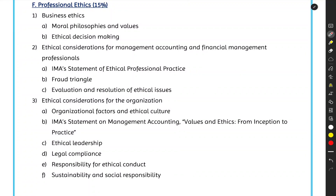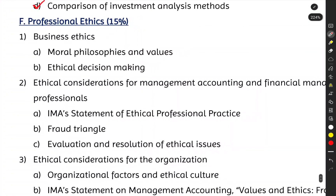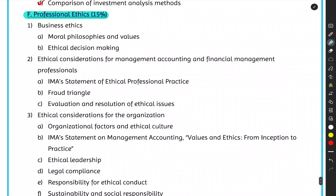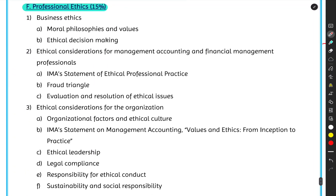Welcome to the last section of CMA Part 2, which is Section F: Professional Ethics. This is one of the most ignored areas of the CMA Part 2 syllabus — many students take it for granted. But remember, this is worth 15 percent of your CMA Part 2 examination score, so do not ignore this topic. It may be very theoretical and dry, but 15 percent of your score is significant.